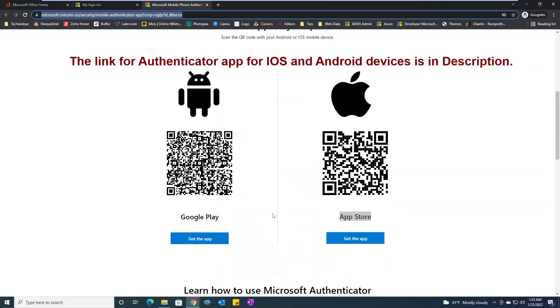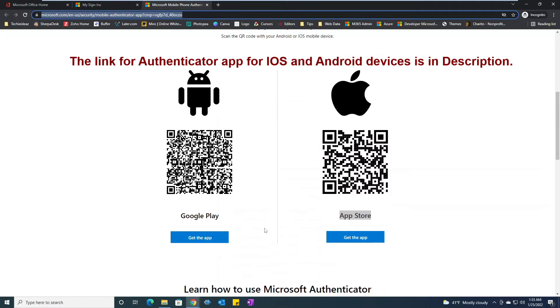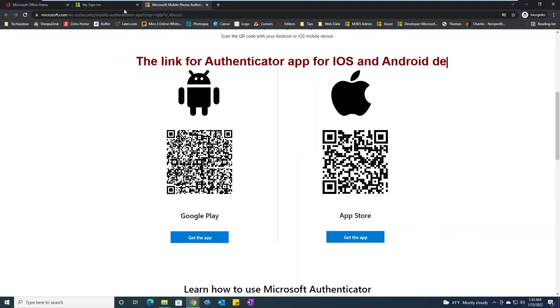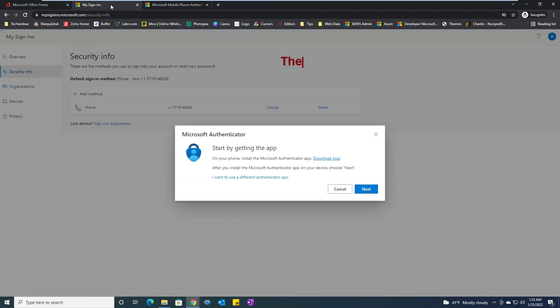Whether being an Android or an iOS device user. So let's assume you have downloaded your preferred app. Click on next here.